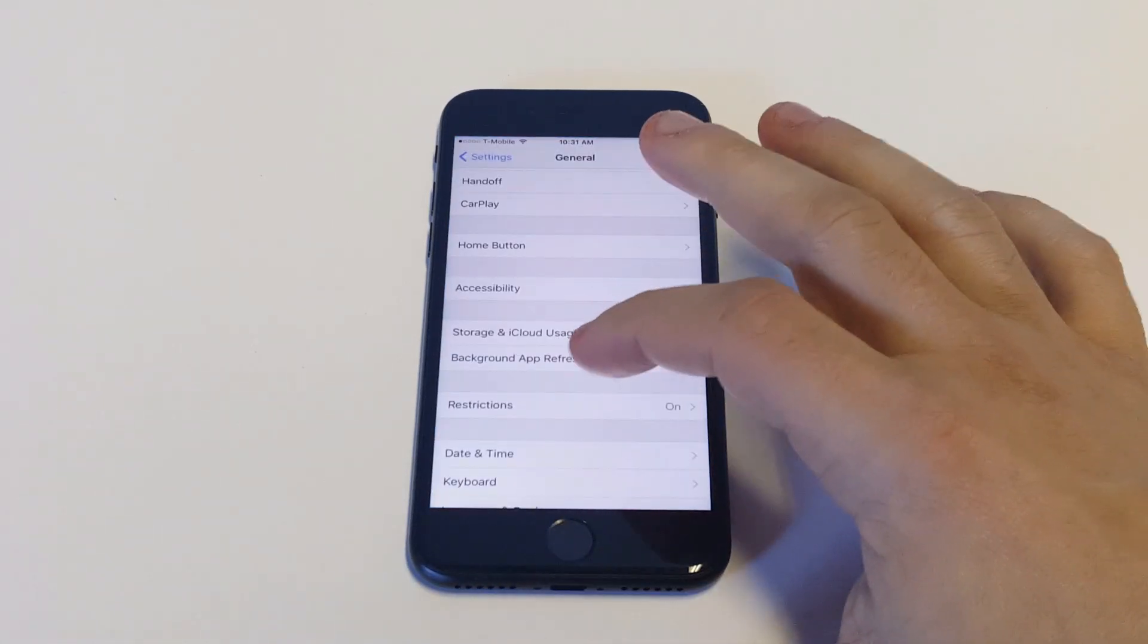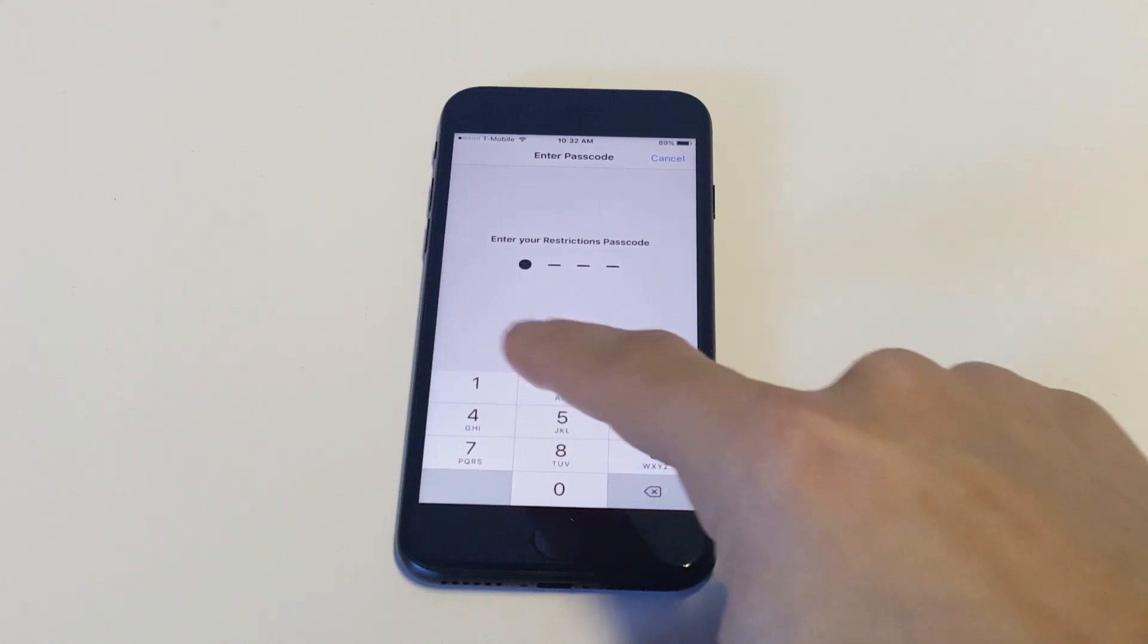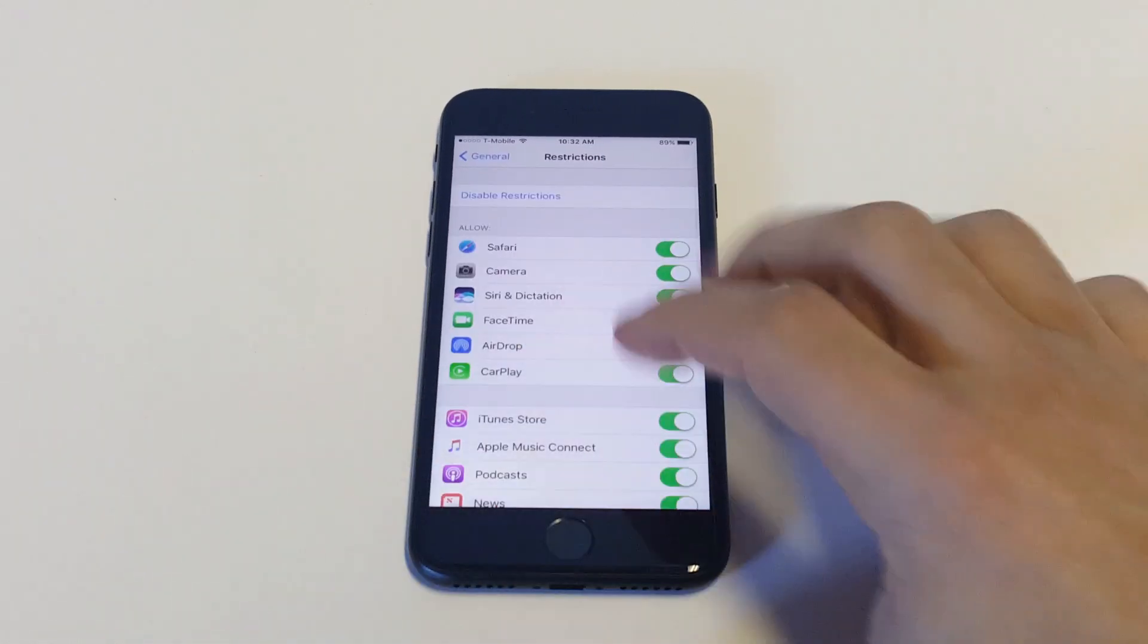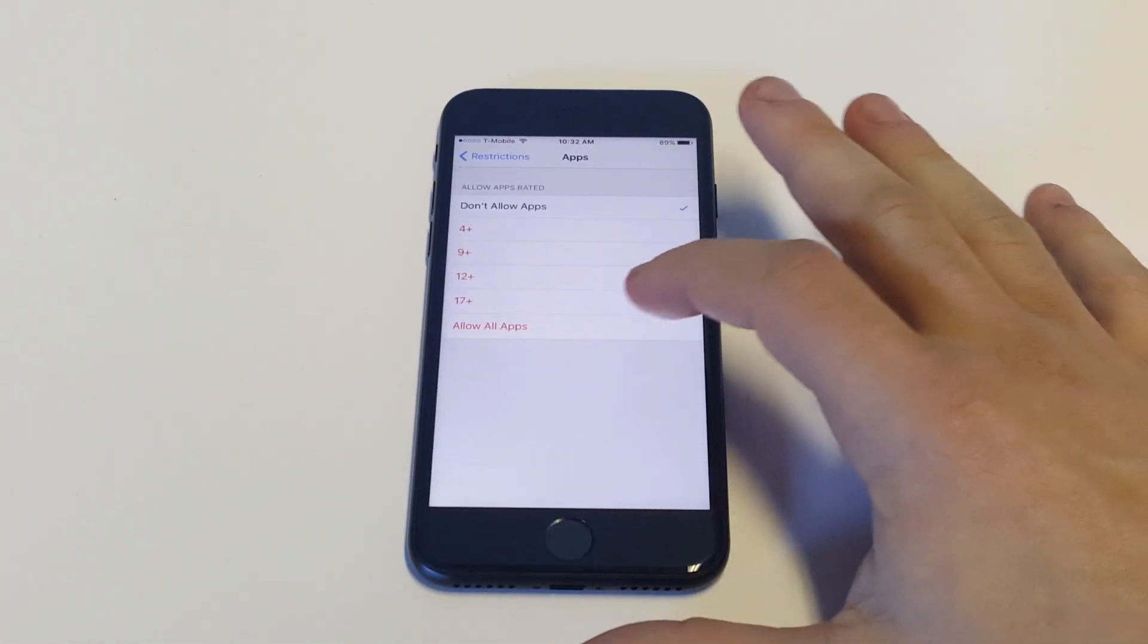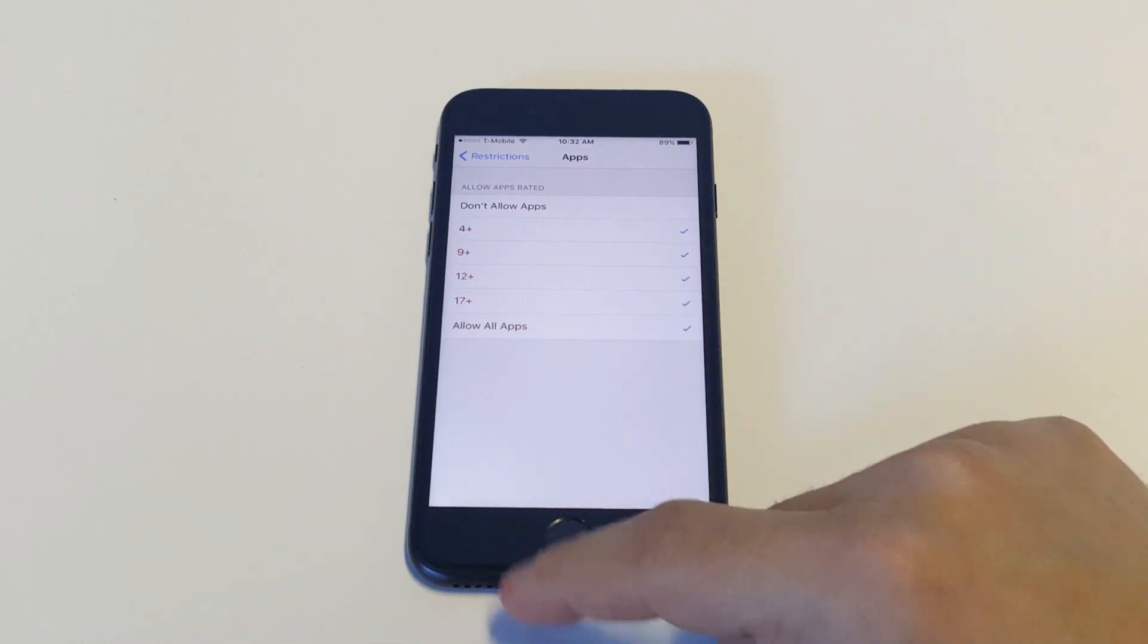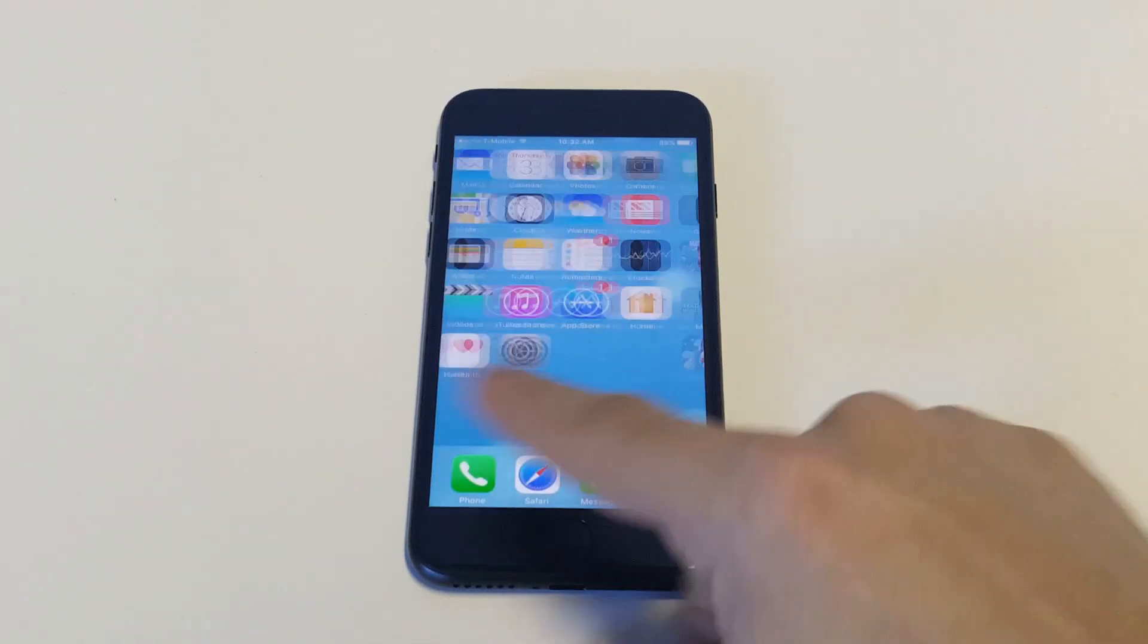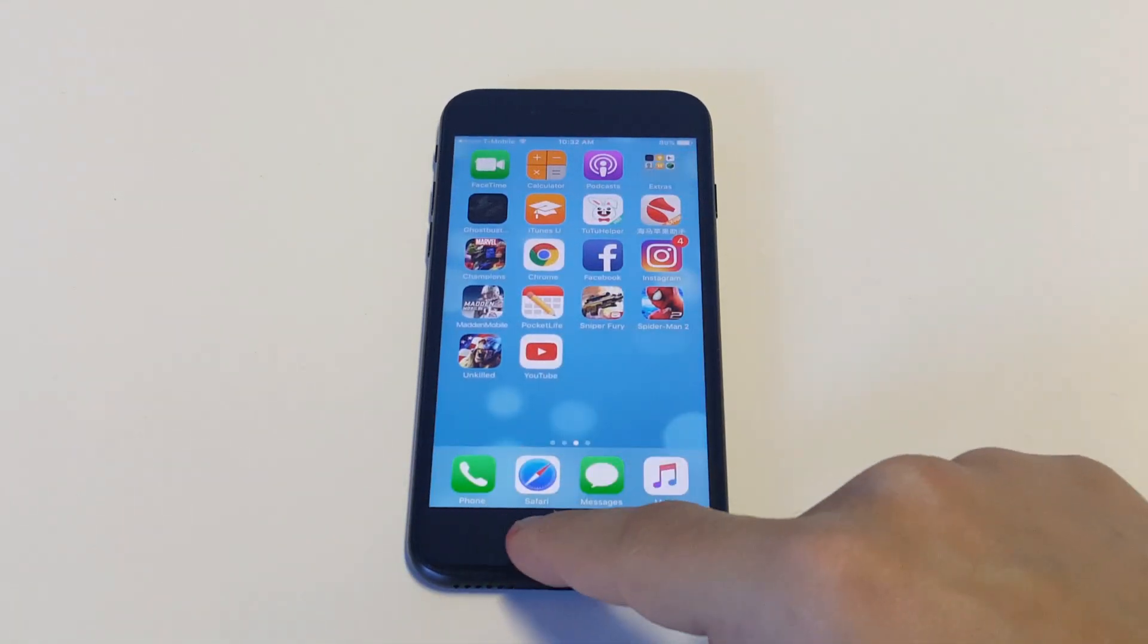So that's literally how you do it. You have to do it through restrictions, but it works really well. And now I'm going to put them back so you guys can see that they're not deleted or anything. They're still there. Now I go to the second page and they're all there.